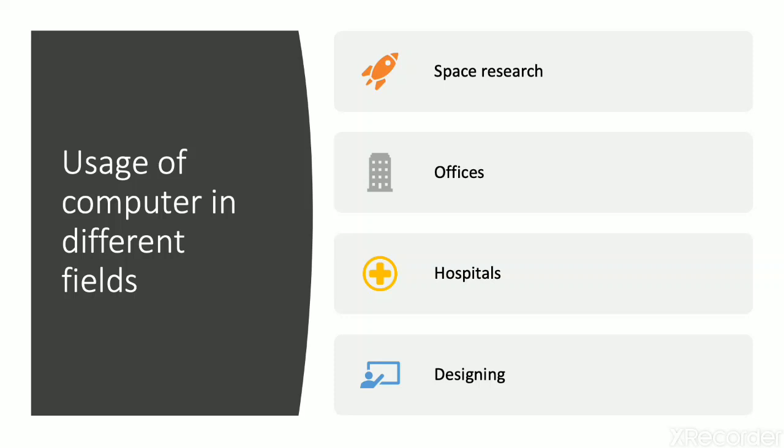Now we will learn about the uses of computer in different fields. They are used in almost every area of life. Let us review some of the various areas where we can use computer systems.